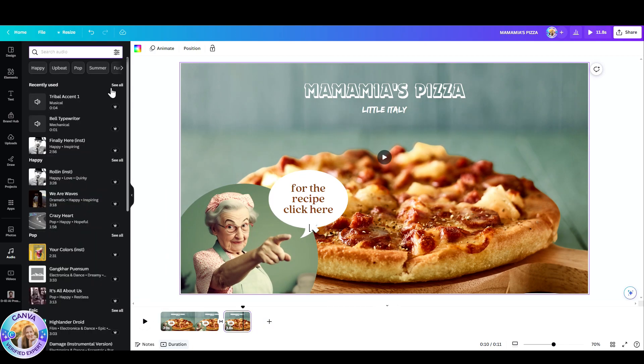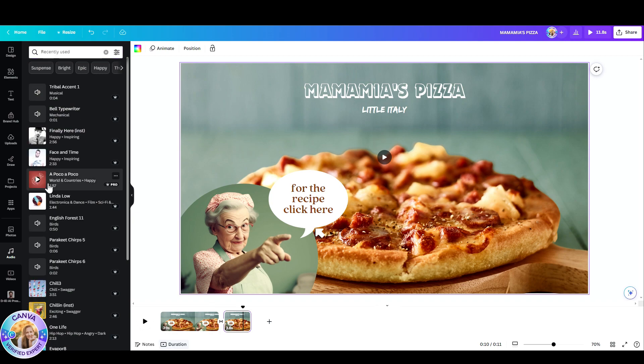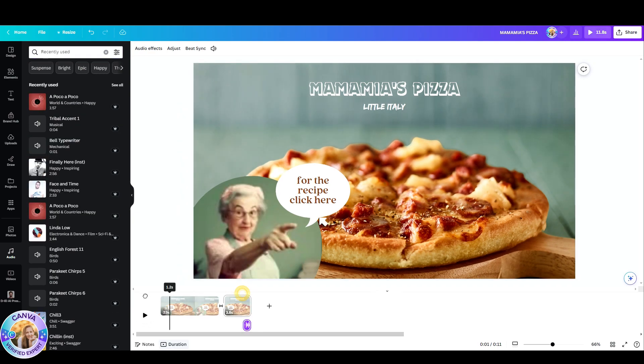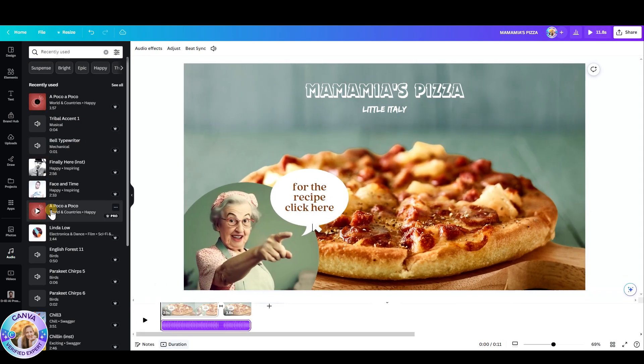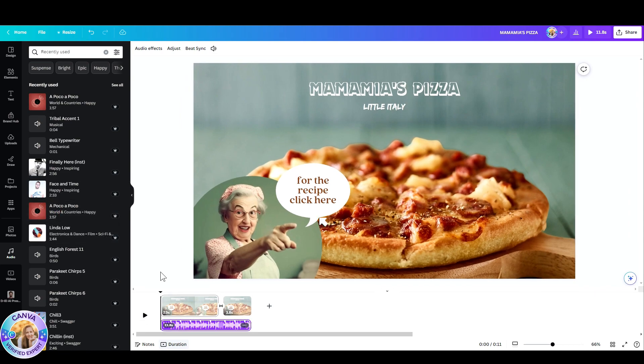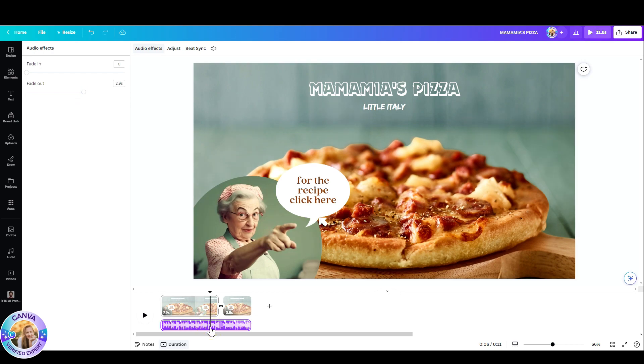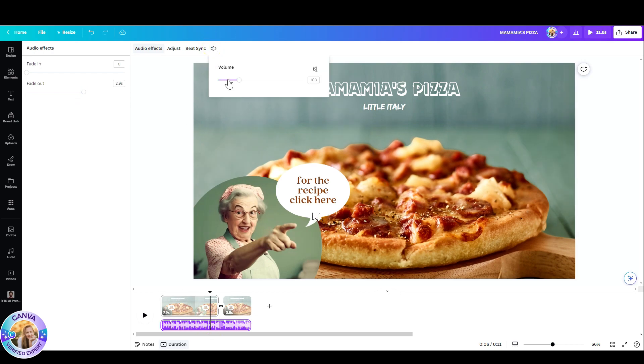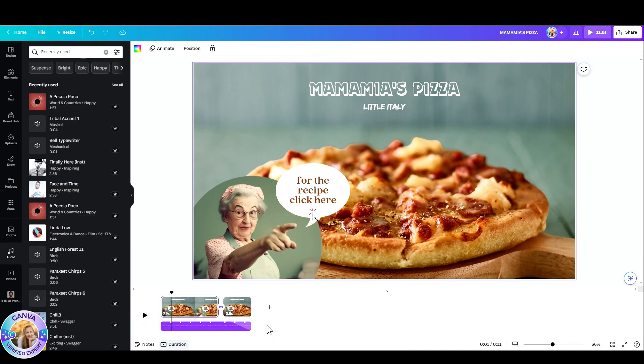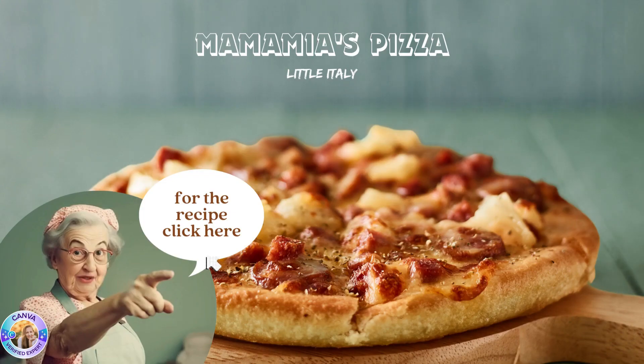So I found this apoco apoco, which is really nice. I'm just going to set it from the beginning to the end, click on the audio, go to audio effects, set the fade out. And I'm going to set the volume to be really subtle, let's say around 10. So we can still hear the grandmother talking and the music in the background. And now let's go ahead and see what we did.